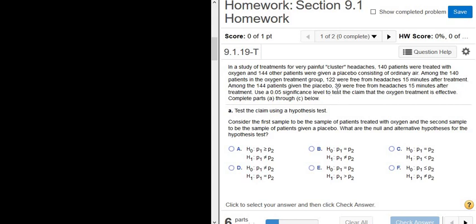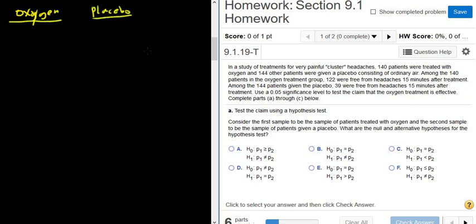In this problem we have a hypothesis test comparing two proportions in a study of treatments of very painful cluster headaches. We have 140 patients treated with oxygen and 144 other patients given a placebo. So we've got two groups: the oxygen group and the placebo group.